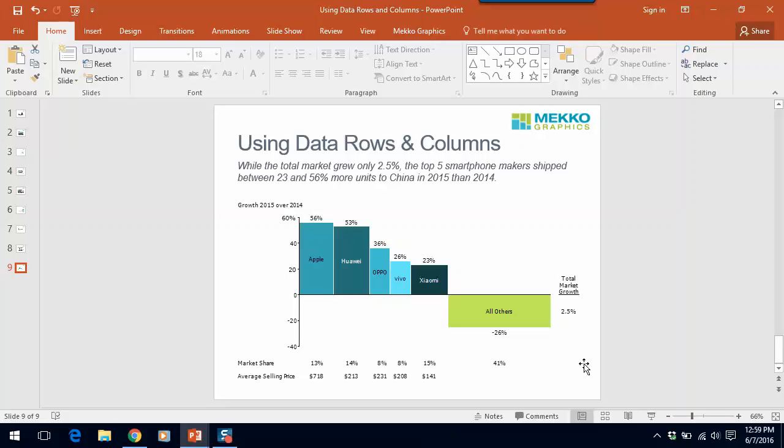In this last chart, I'm going to show you how to use multiple data rows and a data column in a bar Mekko. You can see that we've added two data rows in this bar Mekko, one for market share and one for average selling price, to help drive home the message of the chart.